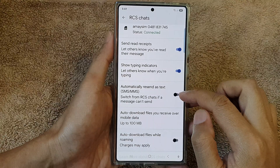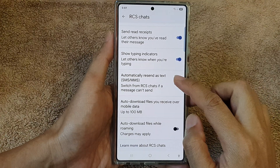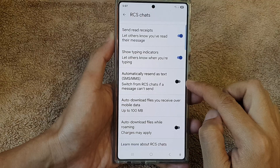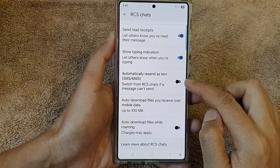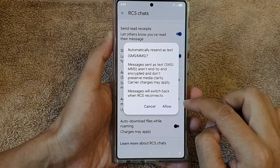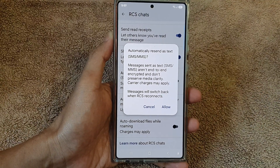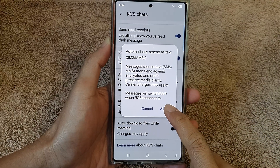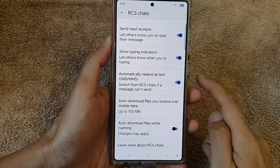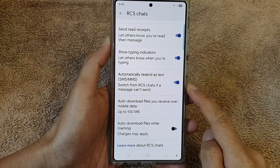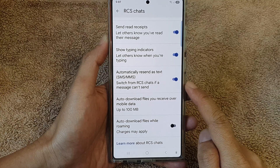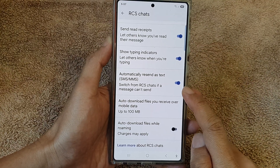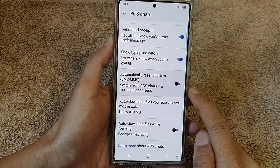In here, go down and tap on automatically resend as text SMS or MMS. Tap on the toggle button to turn it on or switch it off. From the pop-up, tap on allow. This will allow the phone to automatically resend as text when RCS chats are not available. Or you can switch it off.